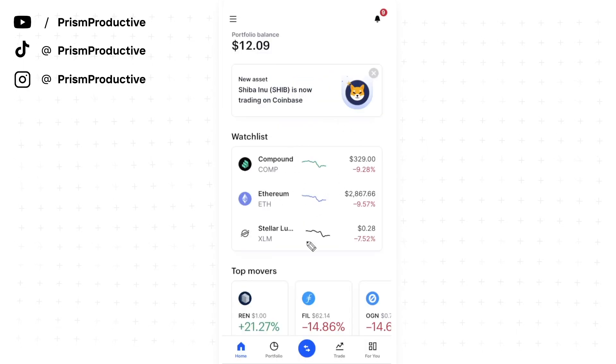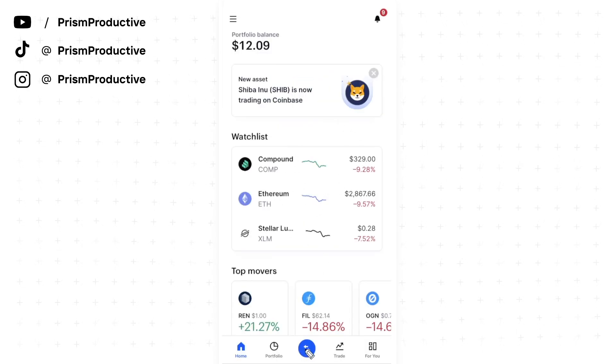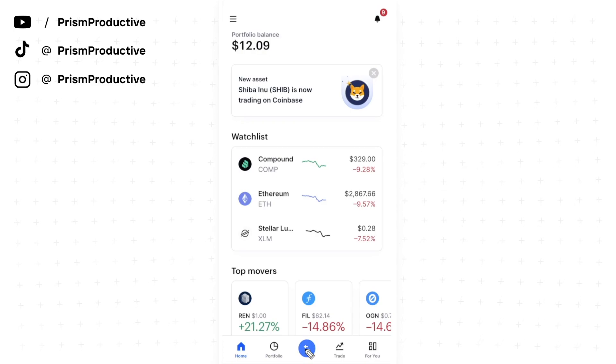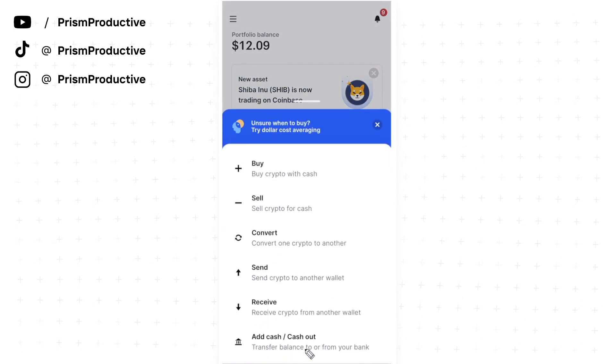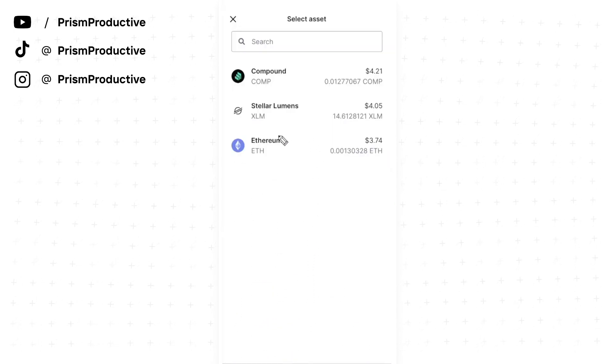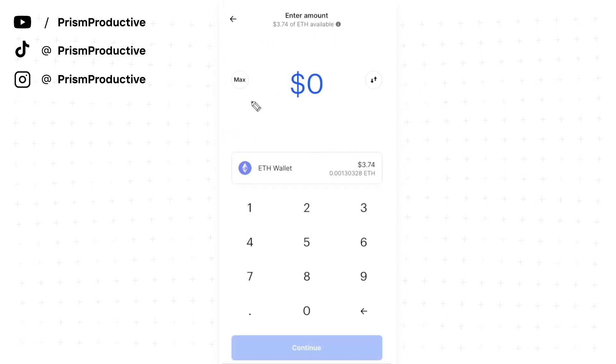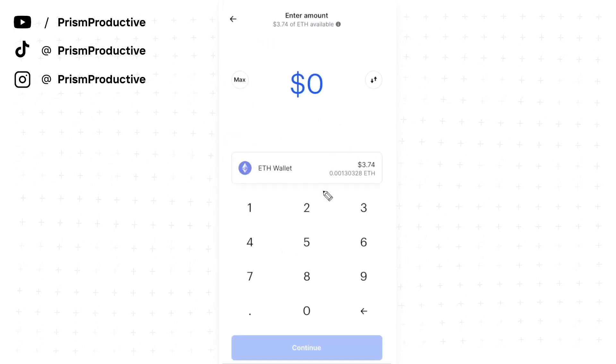Once we've done that, open your Coinbase app and go down to the center icon. Click this and click on send. In this case, I want to send Ethereum, so I'm going to click on Ethereum. Here we can choose how much Ethereum we want to send. I'm just going to send $3.